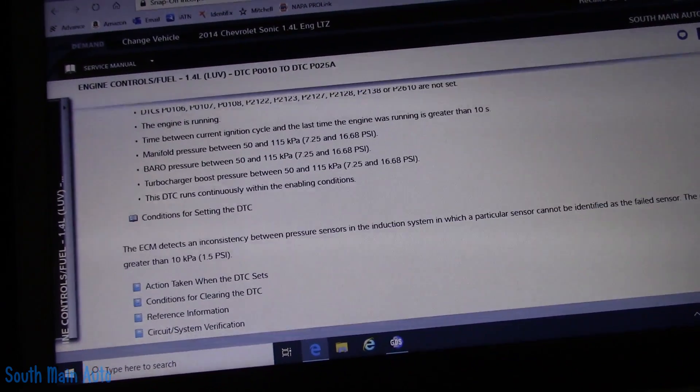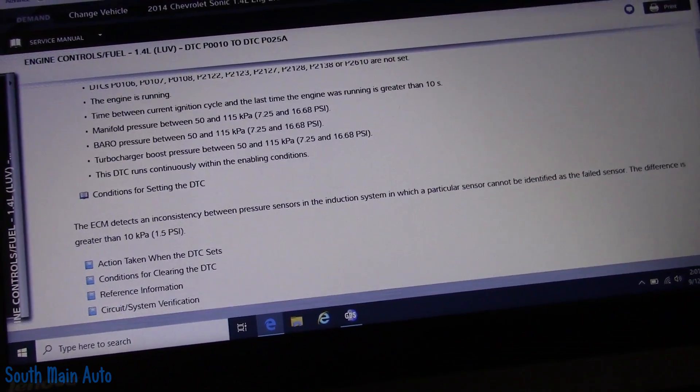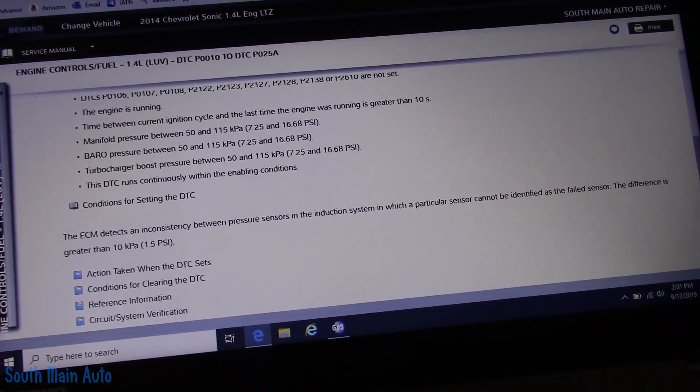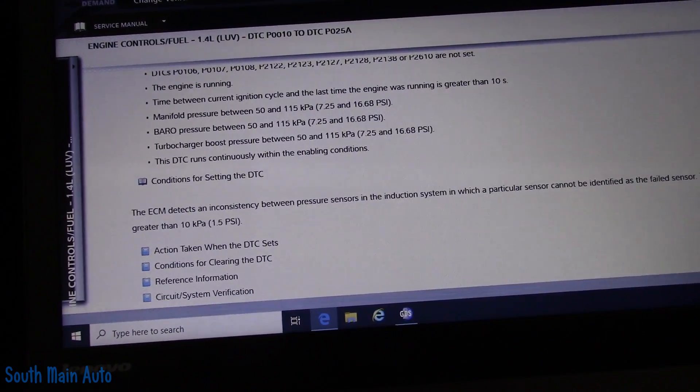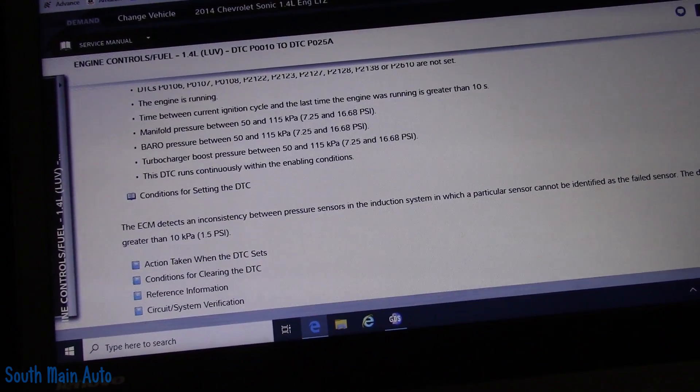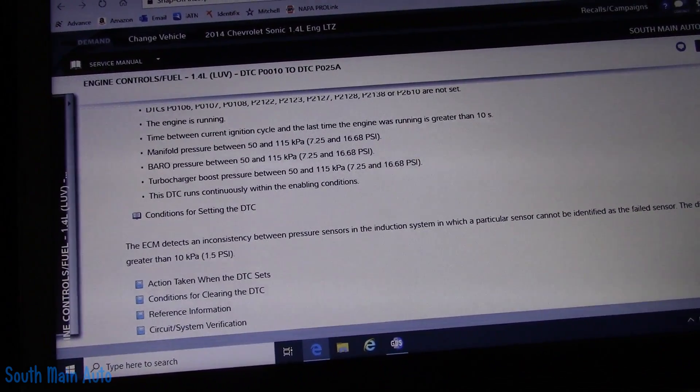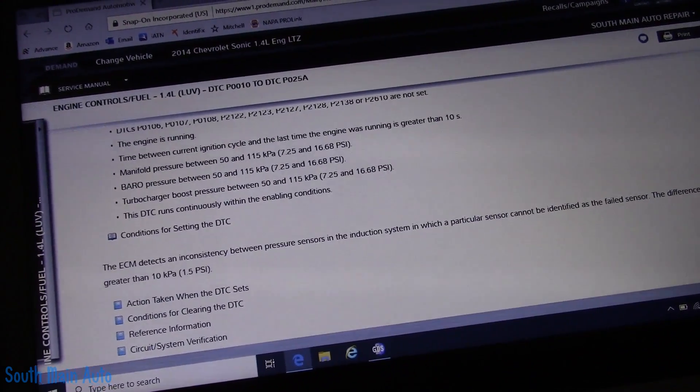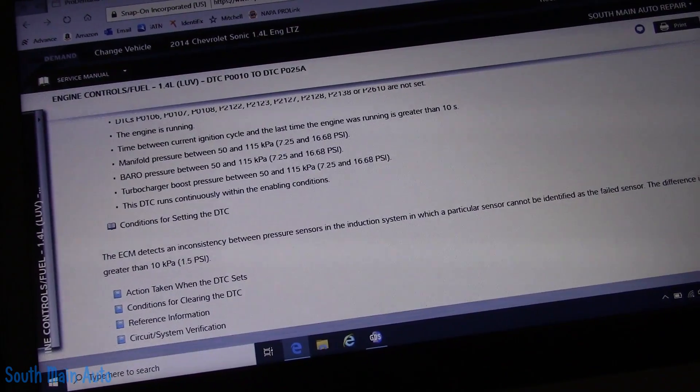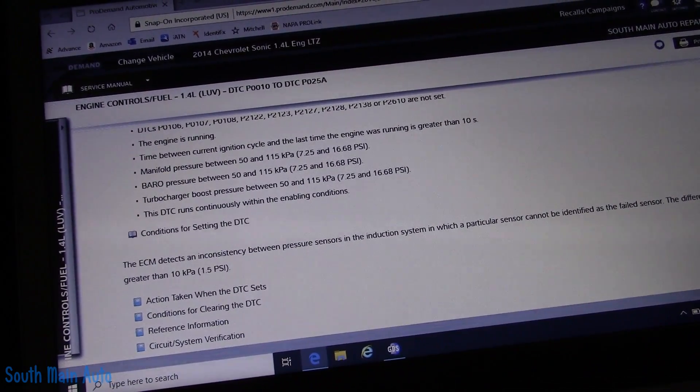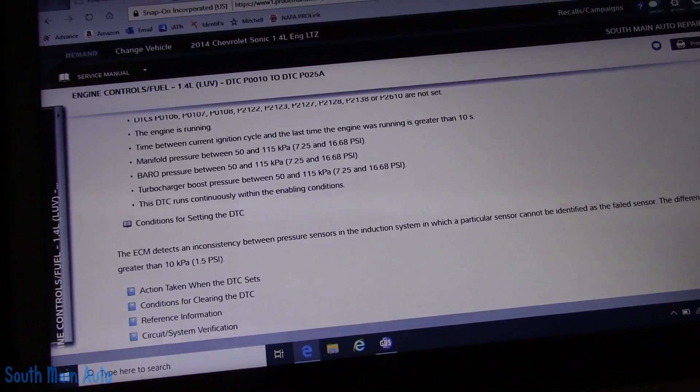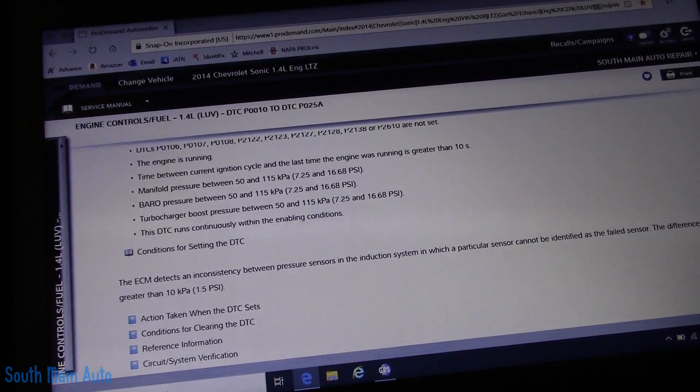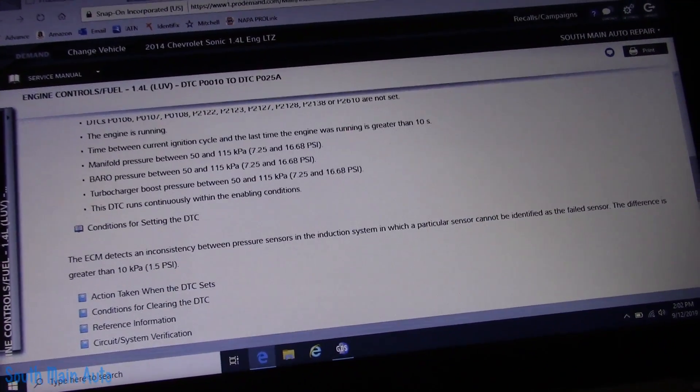ECM detects an inconsistency between pressure sensors in the induction system in which a particular sensor cannot be identified as a failed sensor, and the difference is greater than 1.5 PSI. Now, ours, if you do the math, it was like 1.4, something like that. It was very close to that 1.5 PSI. Yesterday when I was driving it, I was curious to know, is the boost sensor skewed throughout its whole range? And the answer to that is yes. The MAP sensor and the boost sensor should match under boost, and they didn't. It was always 1.4 to like 1.8 PSI variance between the two.